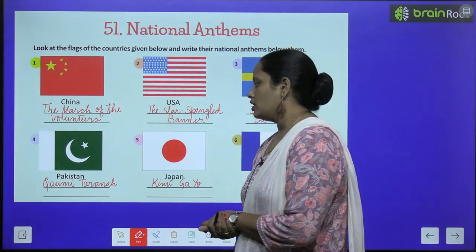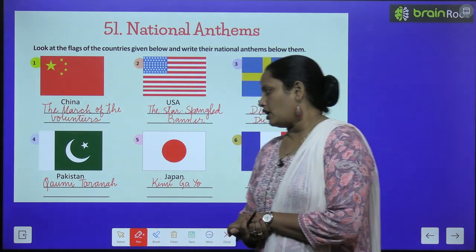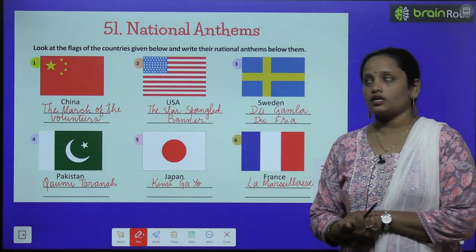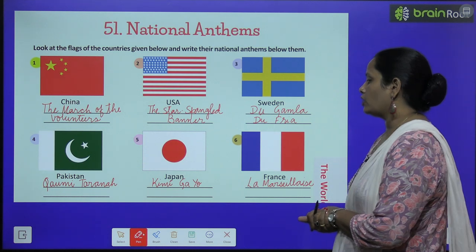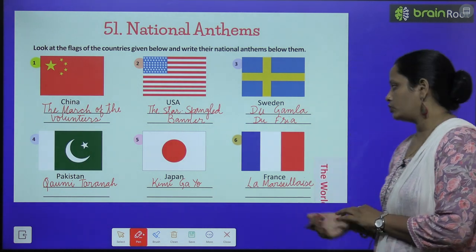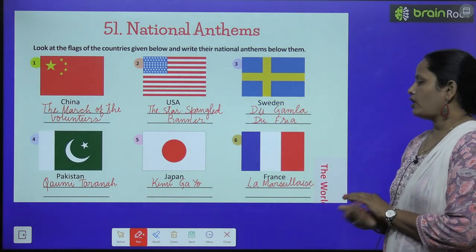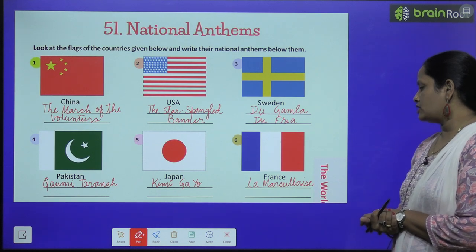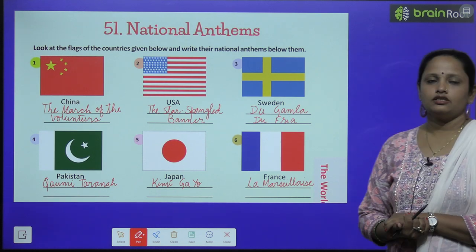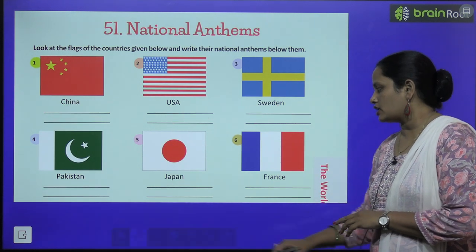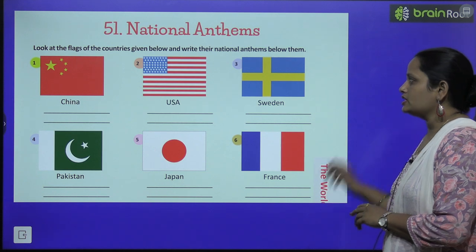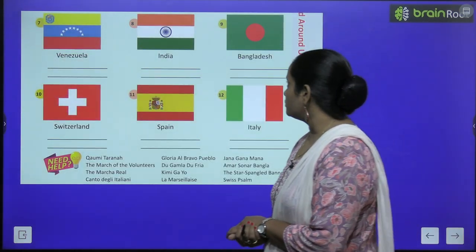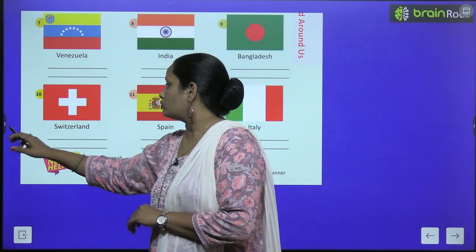The fourth one, Pakistan's national anthem is 'Qaumi Tarannum.' Japan's national anthem is 'Kimi ga Yo.' France's national anthem is 'La Marseillaise.' So these are the national anthems of these countries.